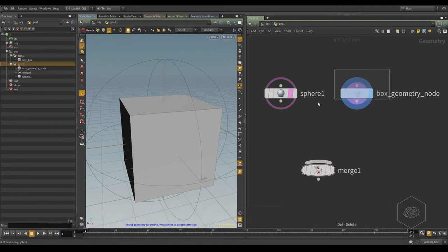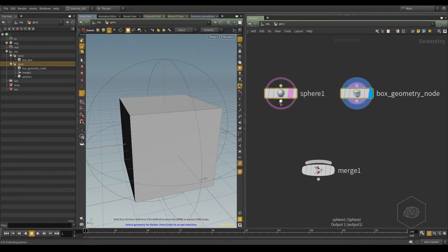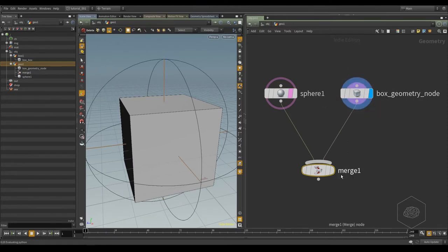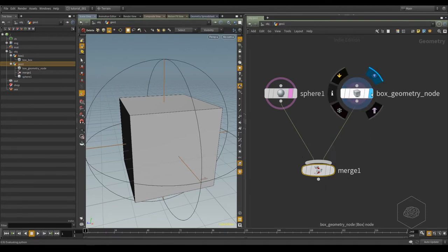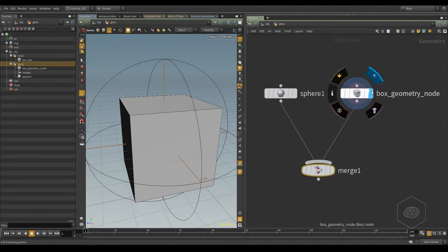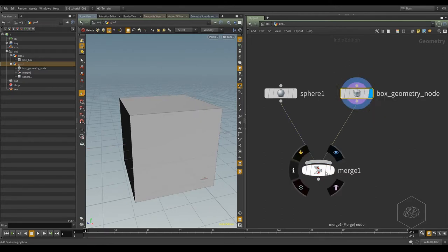Another way is, for connecting these two elements, you can select them together and drag, and you connect here.